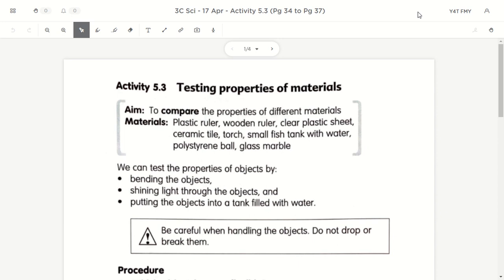First part, we will be going through last week's activity 5.3 — testing the properties of materials — where we test about flexibility, whether it allows light to pass through, and whether it floats or sinks in water. For the second part, we will move on to activity 5.4, where we will be testing whether the material is waterproof or not. Alright, let's get the first part started.